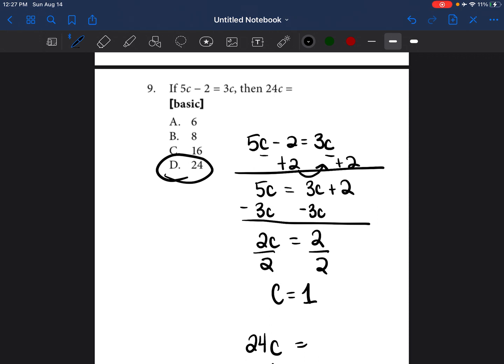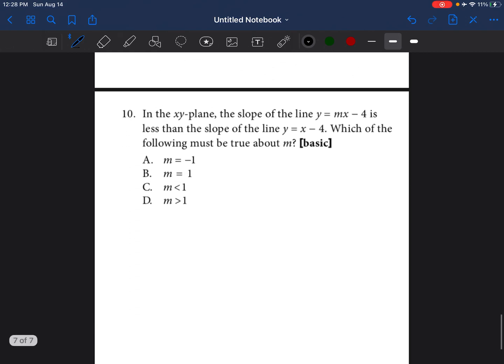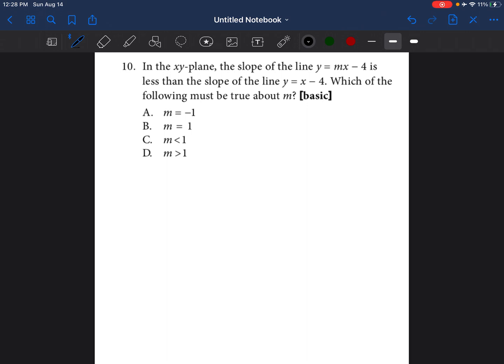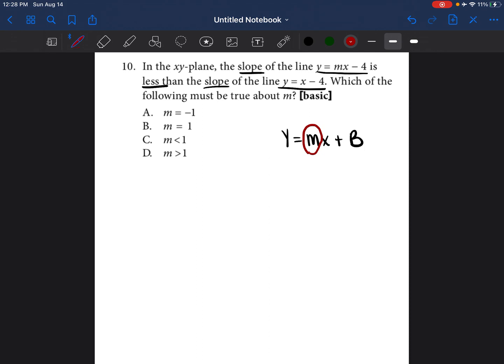This last problem has to do with graphing. In the XY plane — just strike that out of your brain — the slope of the line Y equals MX minus 4 is less than the slope of Y equals X minus 4. In slope-intercept form, Y equals MX plus B, the M is the number that represents the slope.